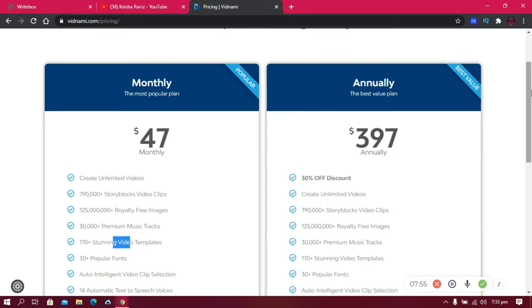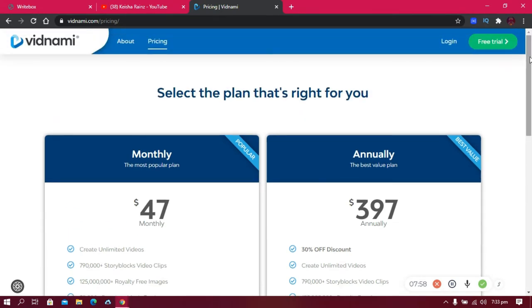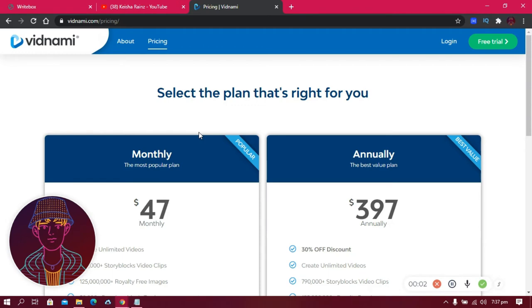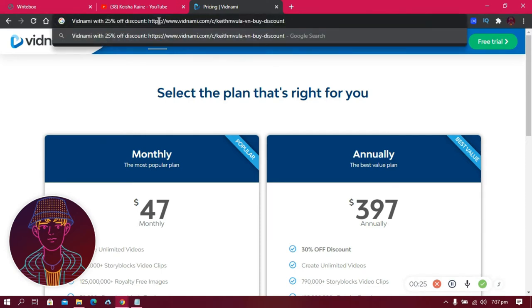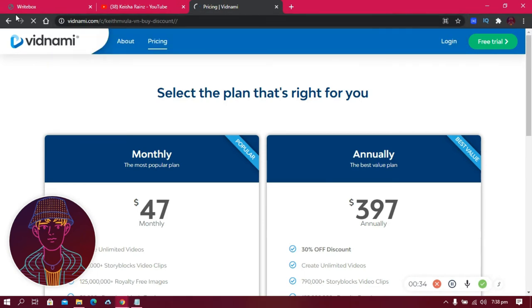I'm currently an affiliate with Vidnami. If you create an account using my affiliate link, you'll receive a 25% discount. So instead of paying $47 per month, you'll be paying $35. The affiliate link will be in the description.